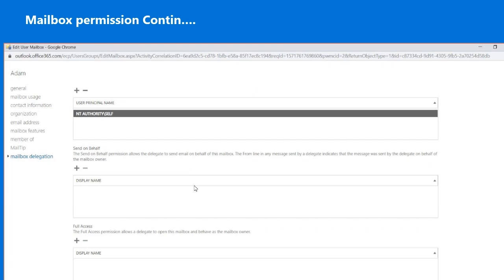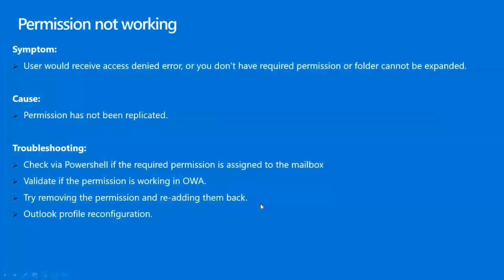Users may receive an 'Access Denied' error, 'You don't have the required permission,' or 'Folders cannot be expanded.' A common cause is that permissions have not been replicated. To resolve this, check via PowerShell whether the required permission is assigned to the mailbox, validate if permissions work in Outlook Web App when not working in the Outlook client, try removing and re-adding the permissions, and try reconfiguring the Outlook profile.